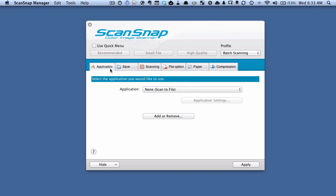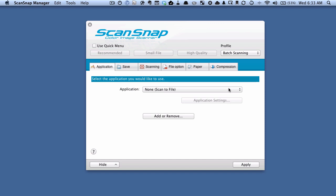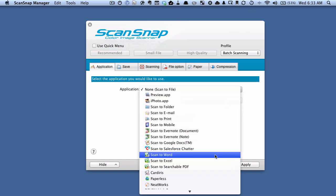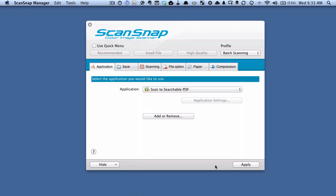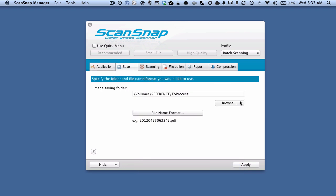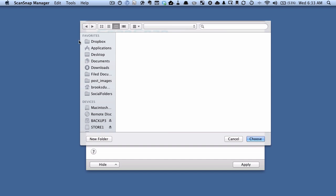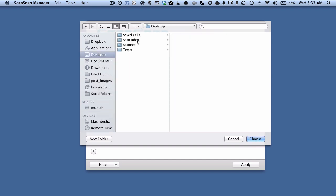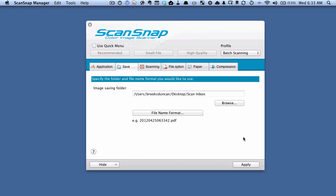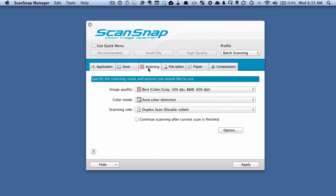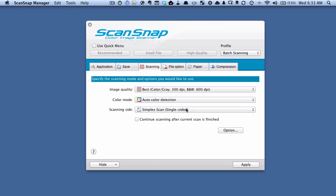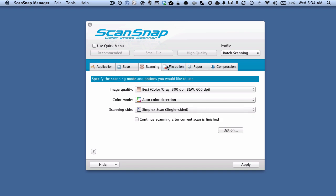We're going to go to the application tab. In this drop down here, what we want to choose is scan to searchable PDF. Then on the save tab, save it wherever you want. I'm just going to save it to a folder on my desktop called Scan Inbox. Just for simplicity's sake, I'm going to make it single-sided just to be faster.